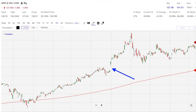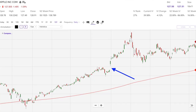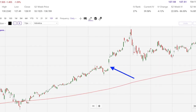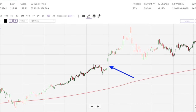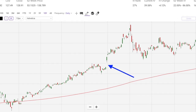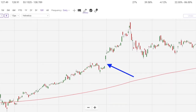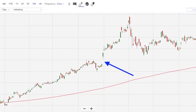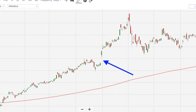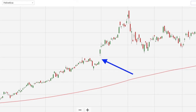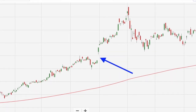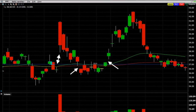First, what is a stock gap? A stock gap is an area on a chart where the price of a stock has moved sharply up or down and there's little or no trading in between there. As a result the stock's chart shows a gap in the normal price pattern.